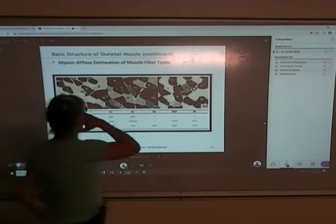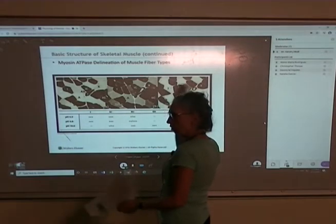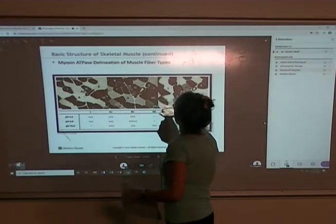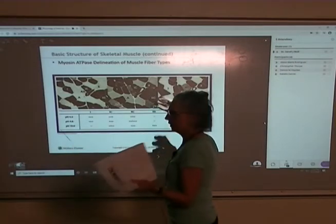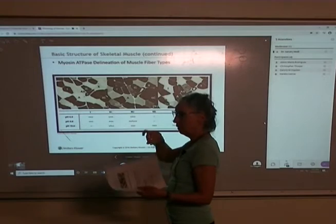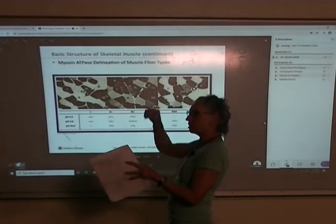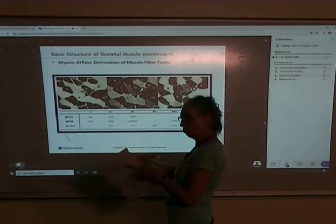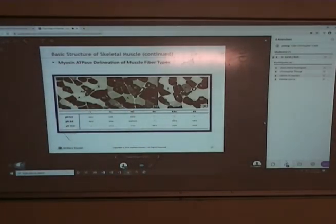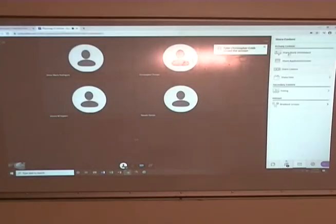So, remember that what we're looking at here is a stained slide of a cross section of skeletal muscle tissue. Each shape — we know they're not round — but each shape is a separate muscle fiber. And when you look at the staining, you can see that we've got different types of fibers within one muscle. Let's go through these fiber types.